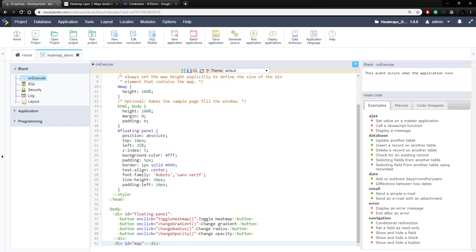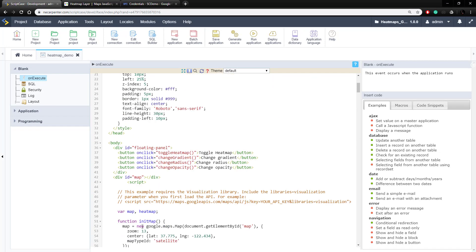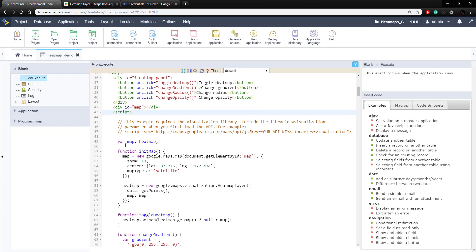Now let's look at the JavaScript for setting up the Google map. There's a script area opening up JavaScript in the HTML document. We start by setting up two variables — the map and the heat map — which we'll use later. Then we have our first function, the initMap function, which is called when the page loads. We set up a map using that map variable, creating a new Google map and attaching it to that map div we saw before, passing it some settings.